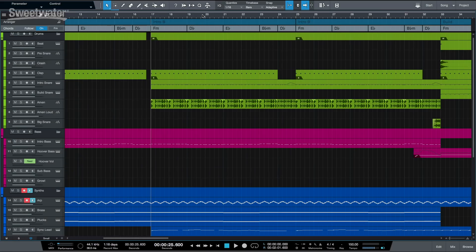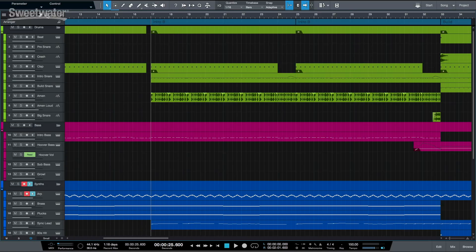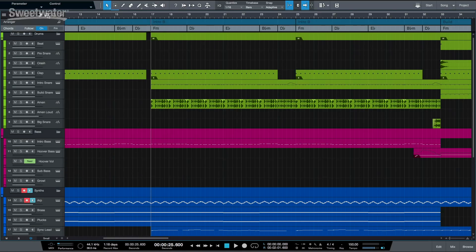I have my demo song for Studio One 4 loaded right here. It's called Sakura, and you can download it from your PreSonus user account. You'll notice that you have chords right here at the top on the Chord Track, which you can show and hide by pressing this button.